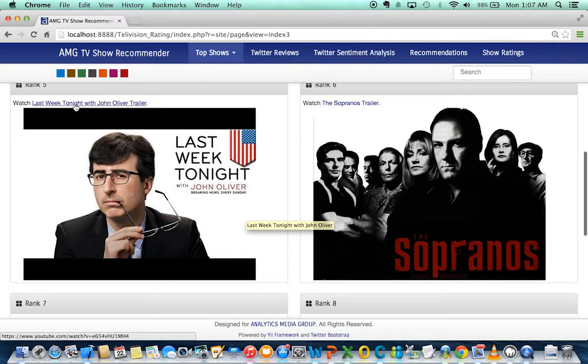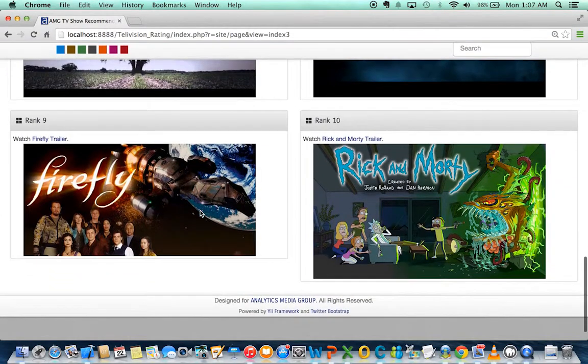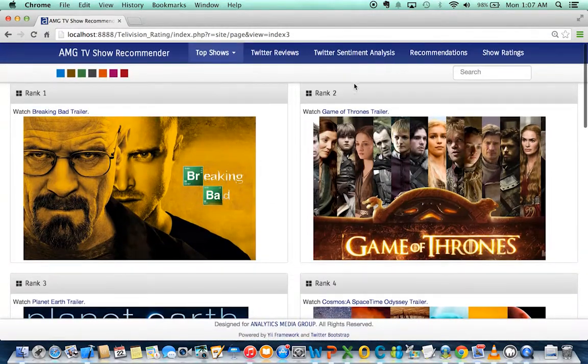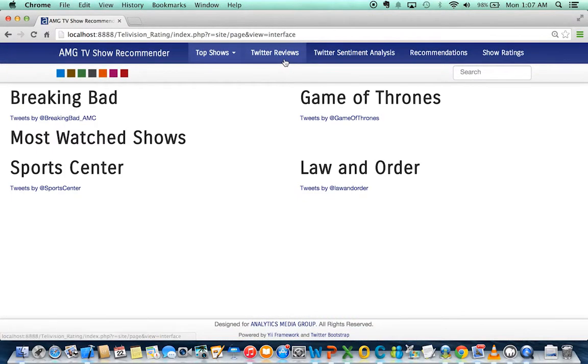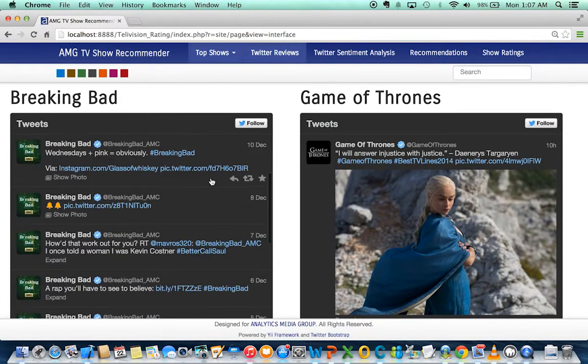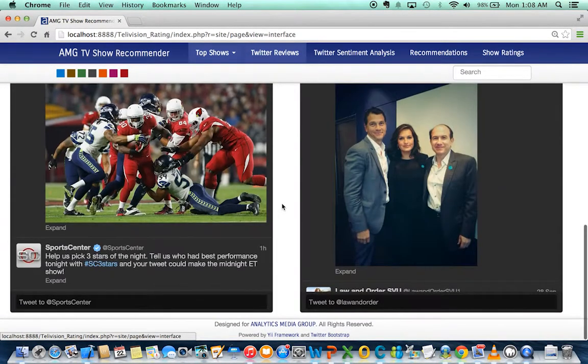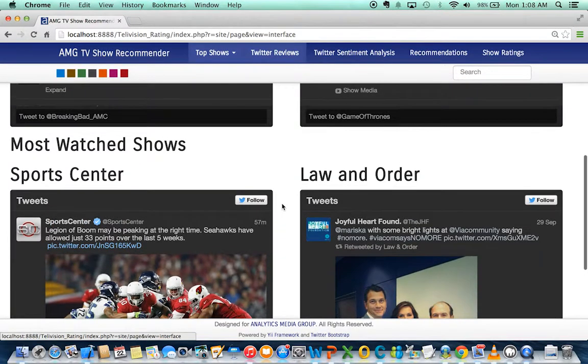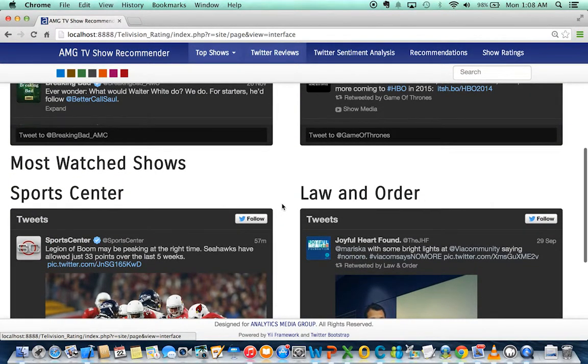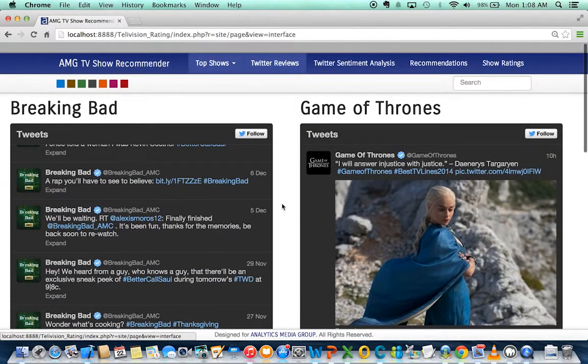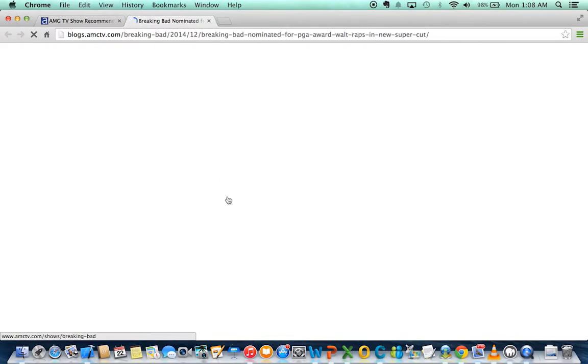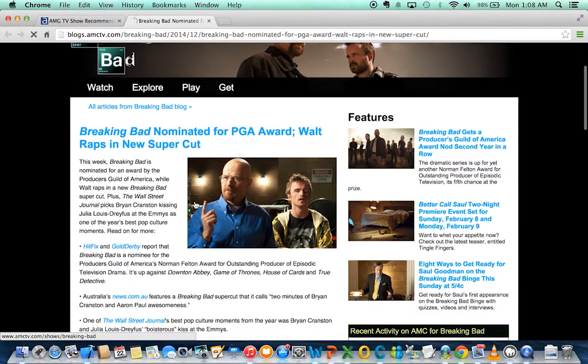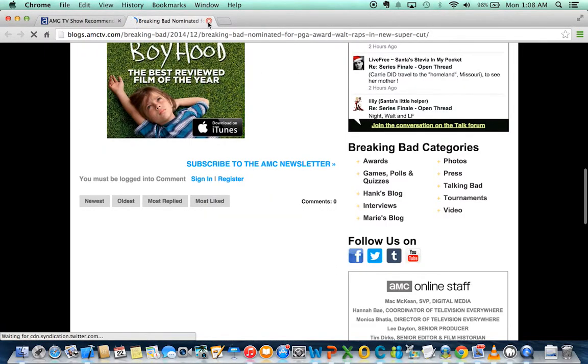Again, you can watch the trailer. Now, the next thing we did was find Twitter reviews about the top two user picks and the top two most watched shows from AMG recommendations. For each of these tweets, you can go to the page and read more about the show.